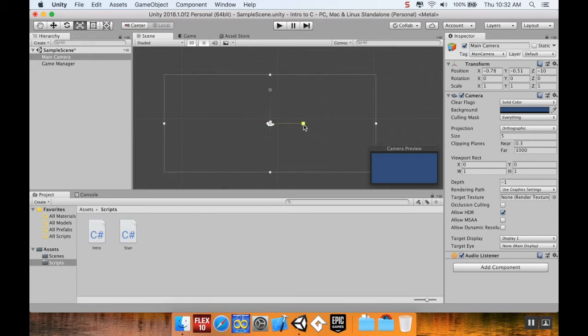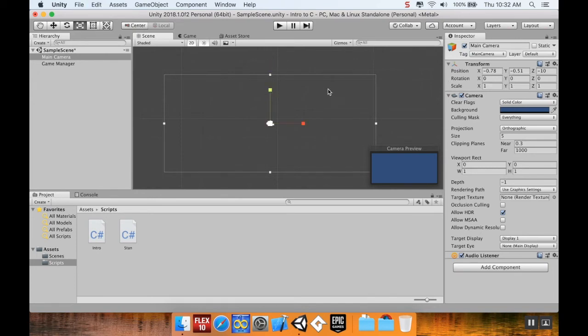This is the scale tool, which allows you to change the scale of an object, which on a camera doesn't change anything. So I'll just undo that really quickly.